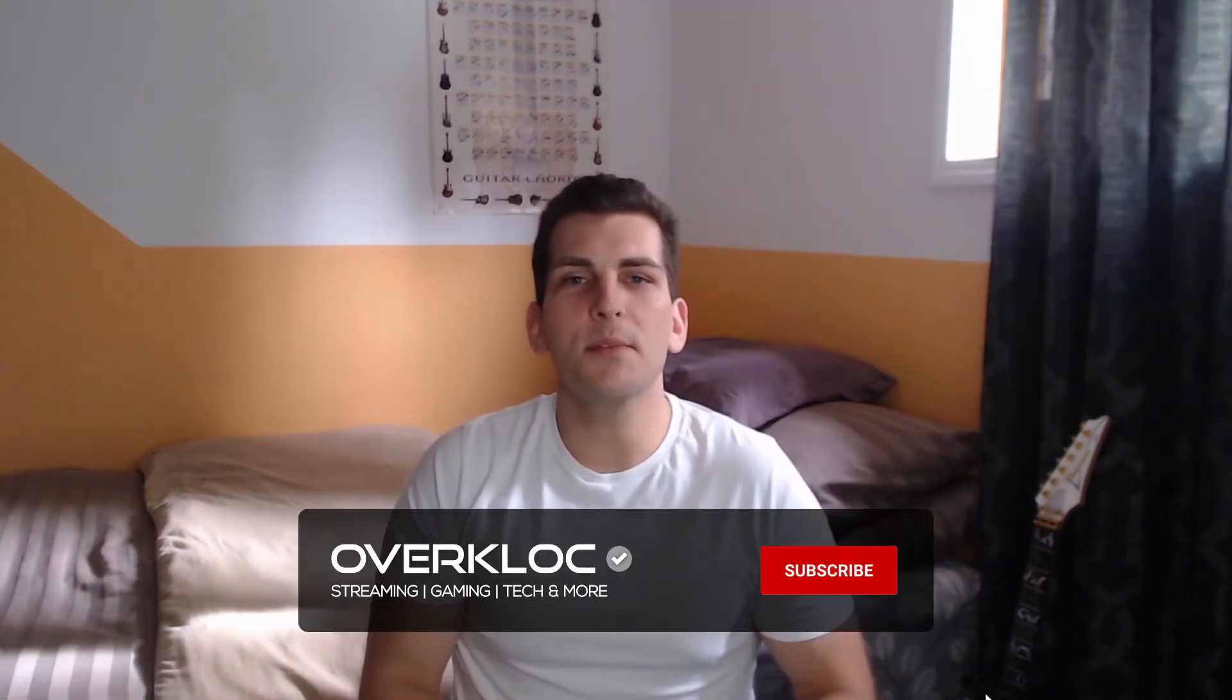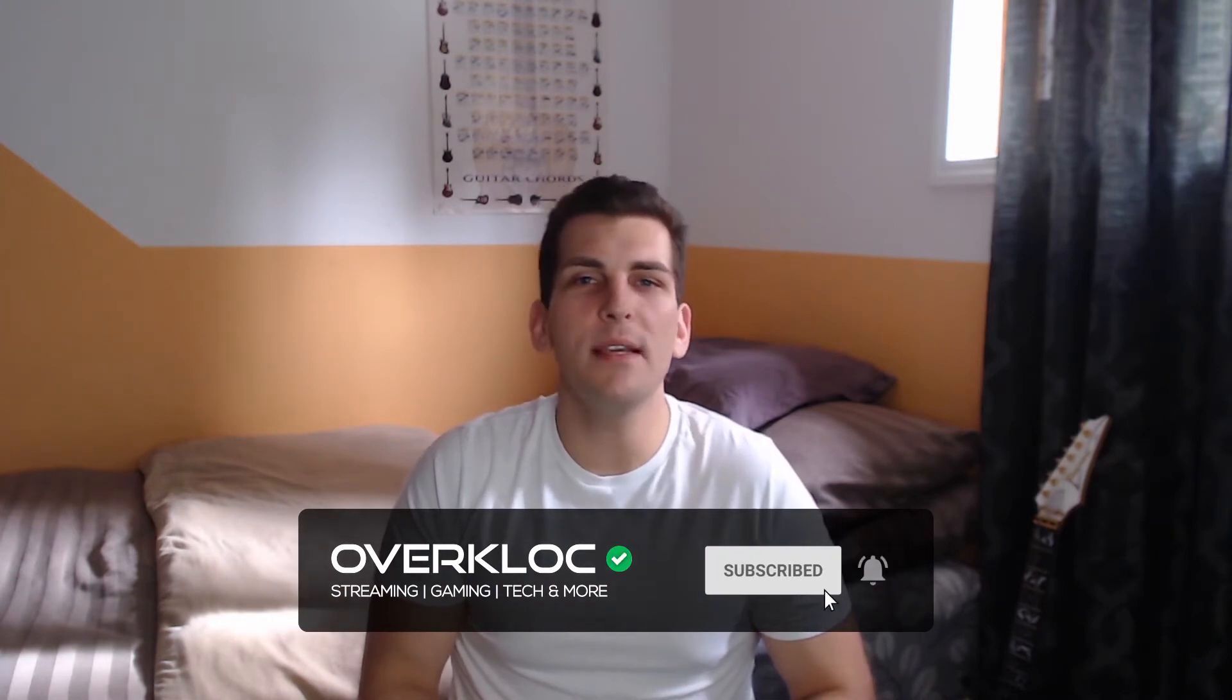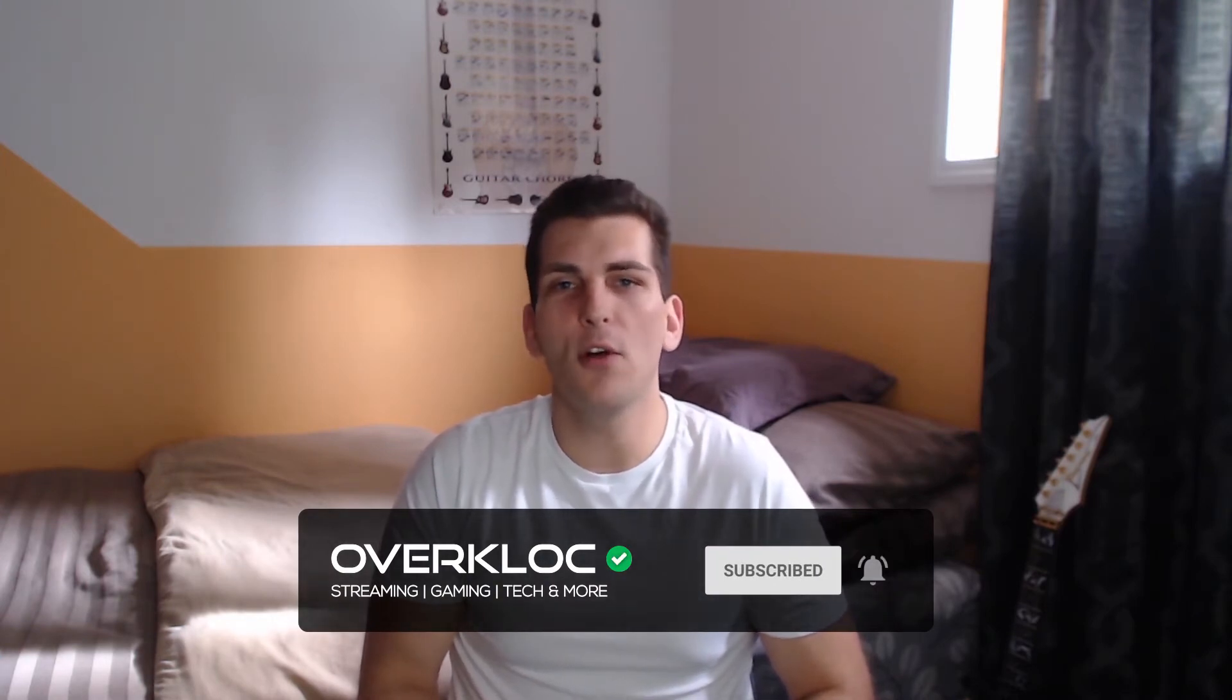If you're new here, be sure to subscribe for more content related to streaming, gaming, and all things tech. Also, be sure to check out my Twitch and other socials so you can stay up to date on when I'm going live. Alright, let's get into it.